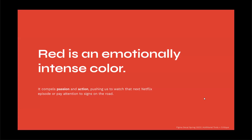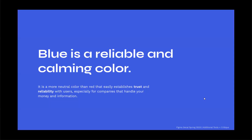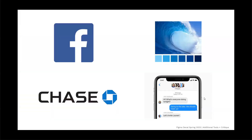Red is an emotionally intense color. It compels passion and action, pushing us to watch that latest Netflix episode or pay attention to signs on the road. Examples include Netflix, stop signs, Tinder, and CNN. Blue is a reliable and calming color, more neutral than red, that easily establishes trust and reliability. Companies that handle your money or information often use blue — examples include Chase Bank, Facebook, and iMessage.